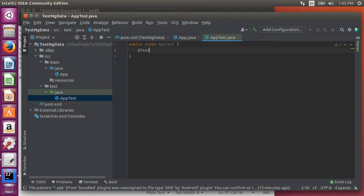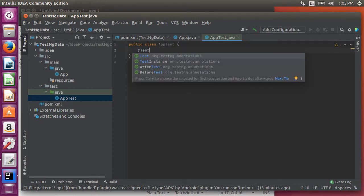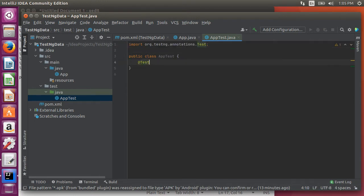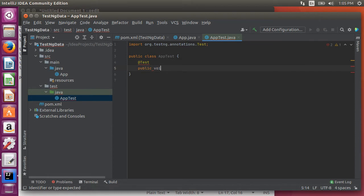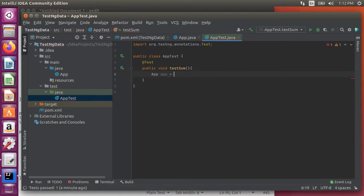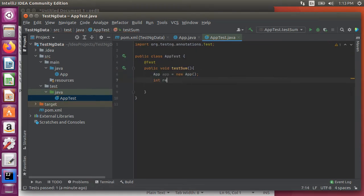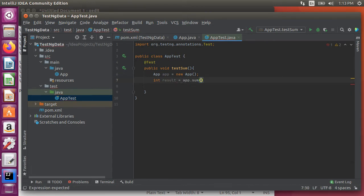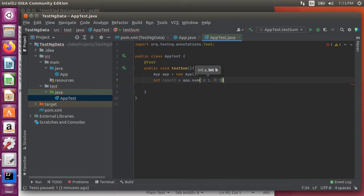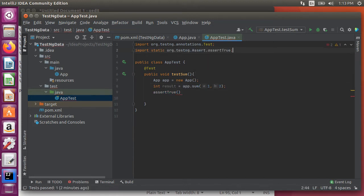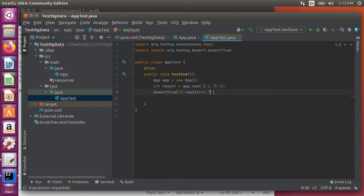Let's put the test ng's test annotation and write a test for the sum method. Inside let's create an instance of the test class. Create an int variable result which is obtained by calling app.sum passing in one and two. And then using assert true we compare the result to three. And if it is not true we return an error message: Sum function failed.